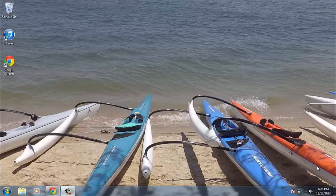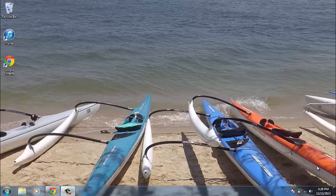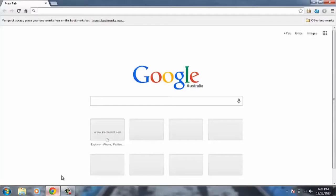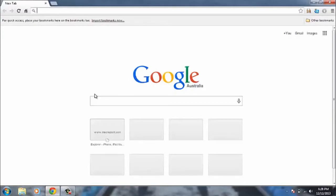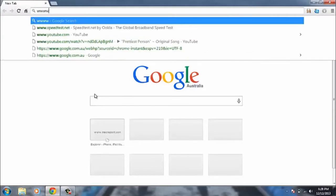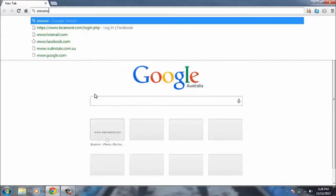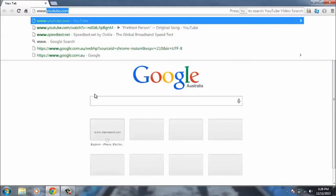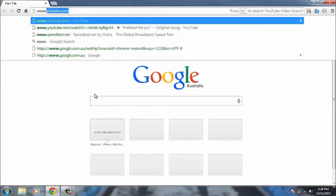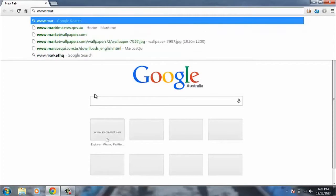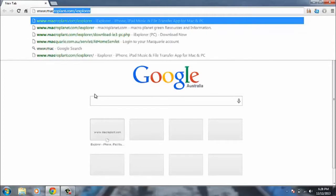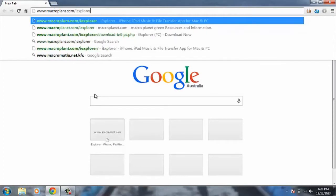To do this we're going to need a piece of software called iExplorer. To get this we want to head on over to our internet browser and go to www.macroplanet.com forward slash iExplorer. There'll be a link in the description.